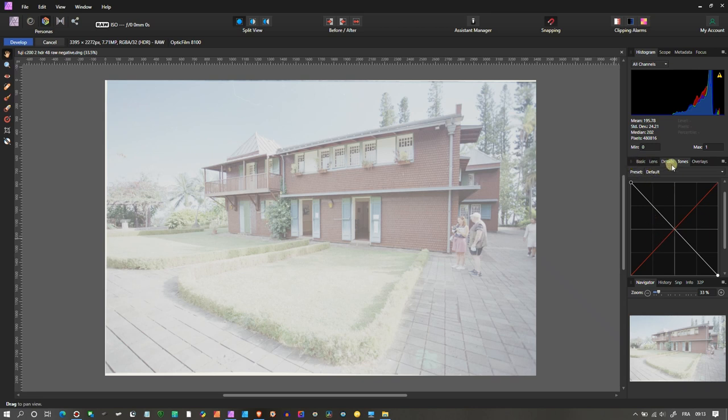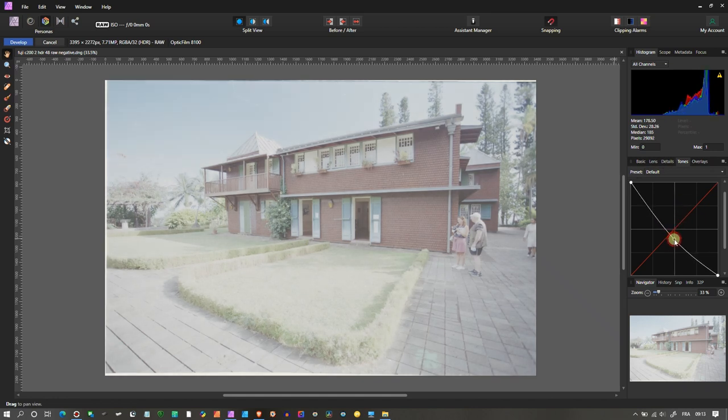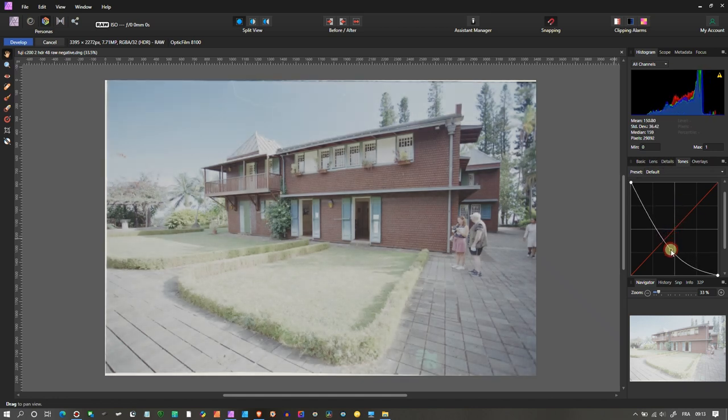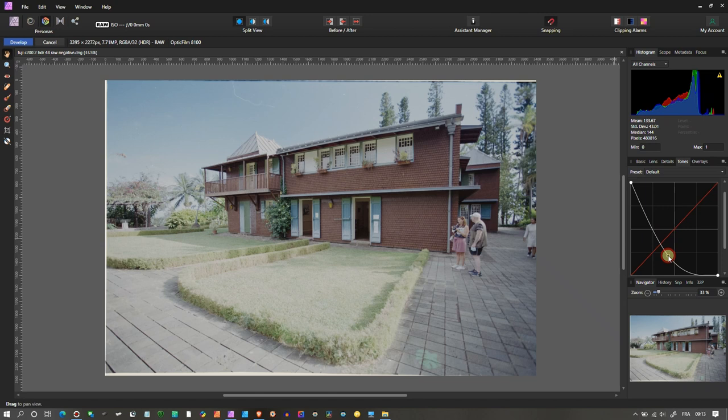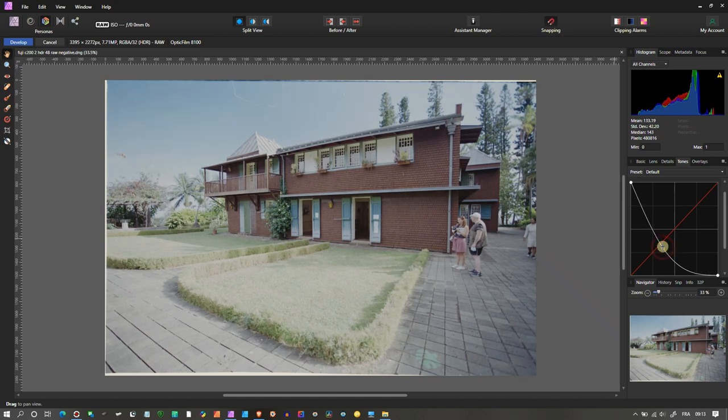One way to do that is you can just play with the curve. You can clearly see that just by doing that you have pretty decent contrast and the image looks, in my opinion, pretty awesome.